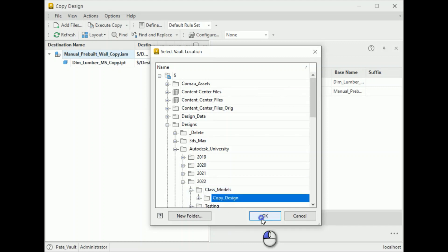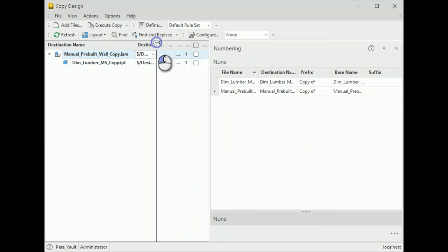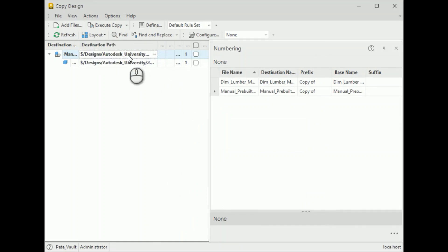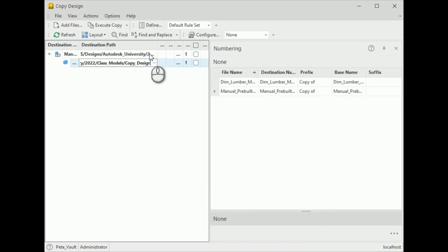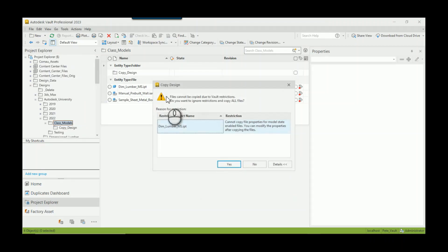Hit okay — Ctrl+A, Ctrl+V — yeah, that looks good. I'm going to execute the copy, and what happens is we get this — I should rephrase that — it's a warning message.